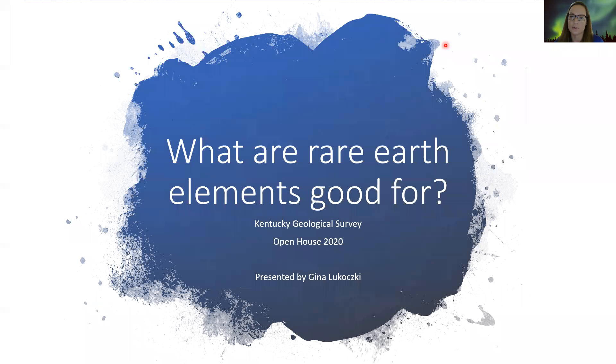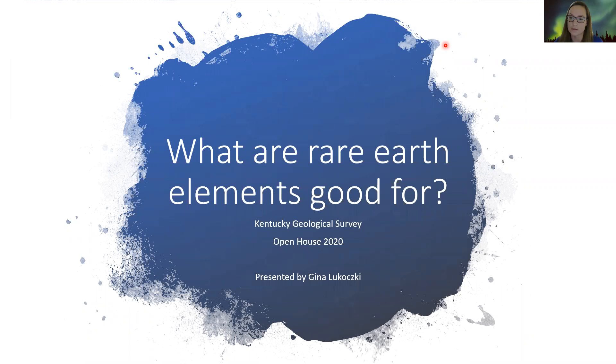Hello and welcome to the virtual open house of the Kentucky Geological Survey. My name is Kinala Gottskin and I'm a geologist at the energy and minerals section of KGS.